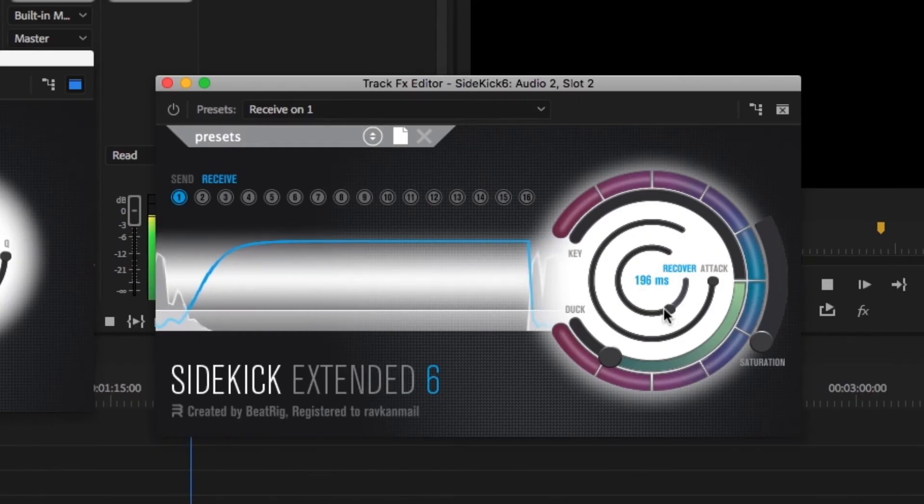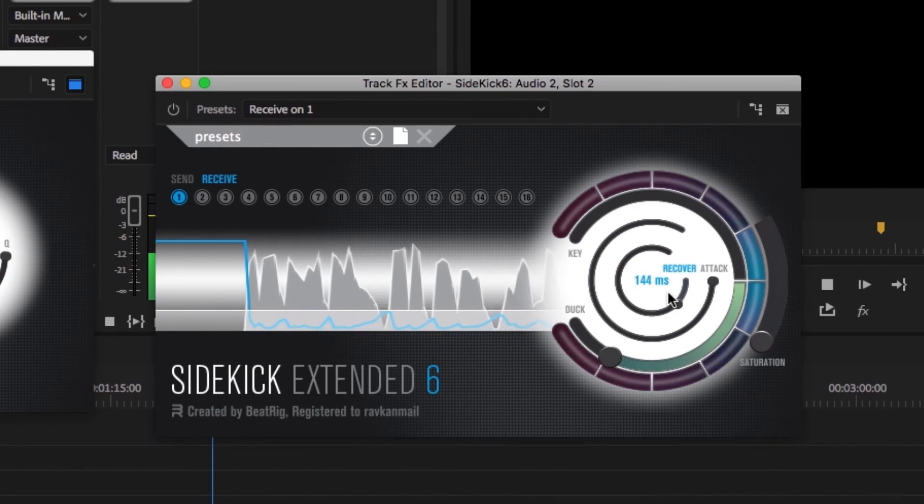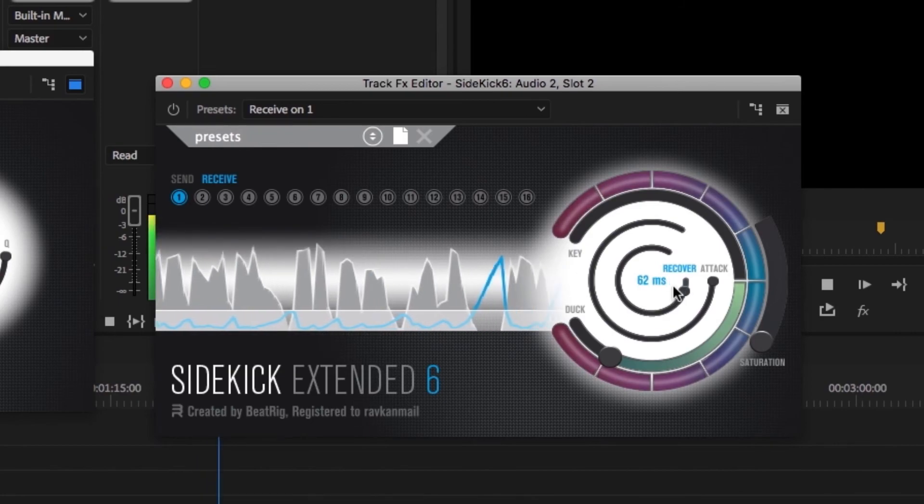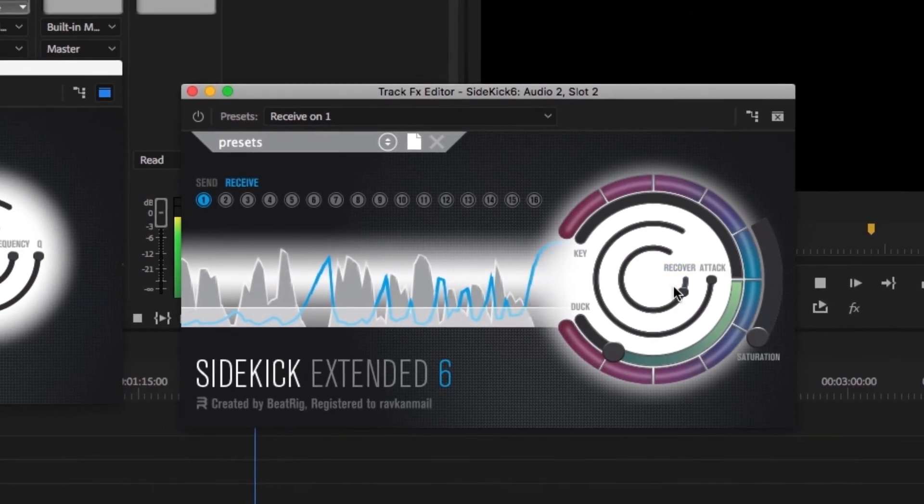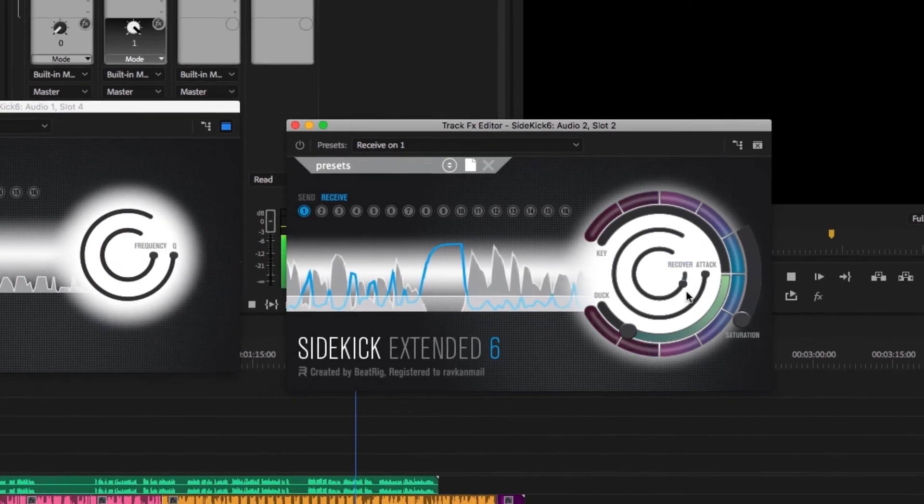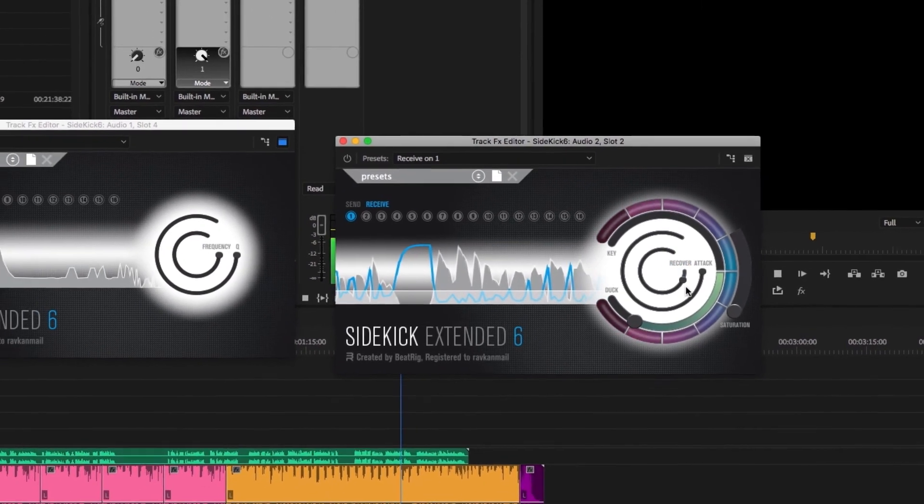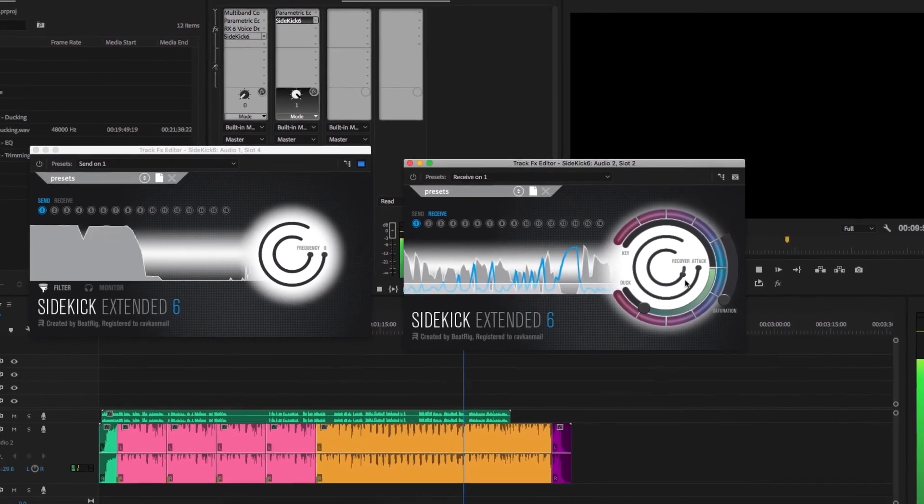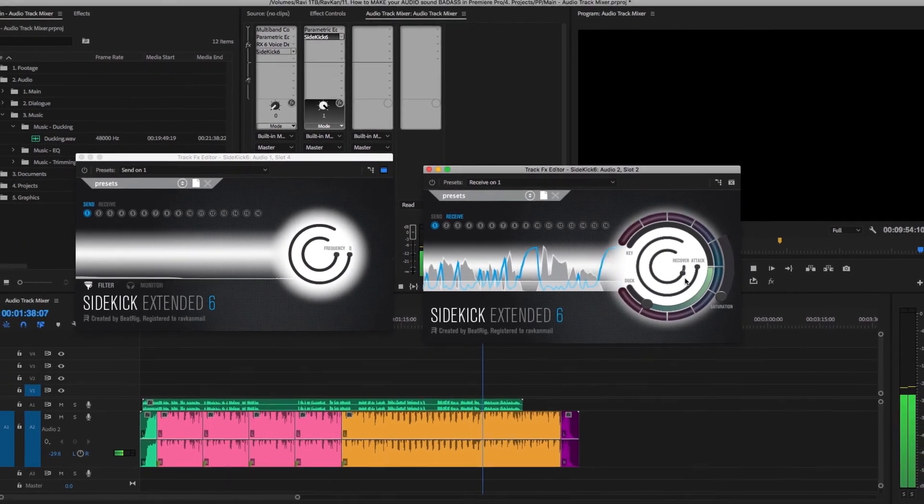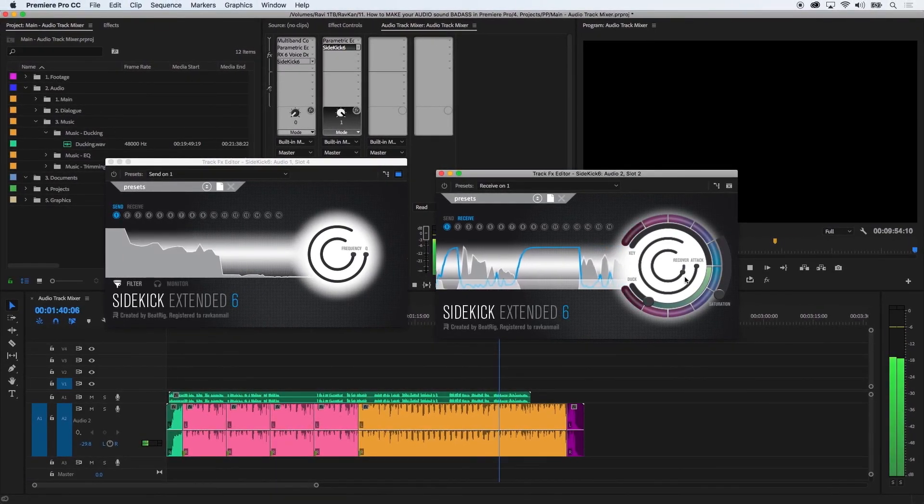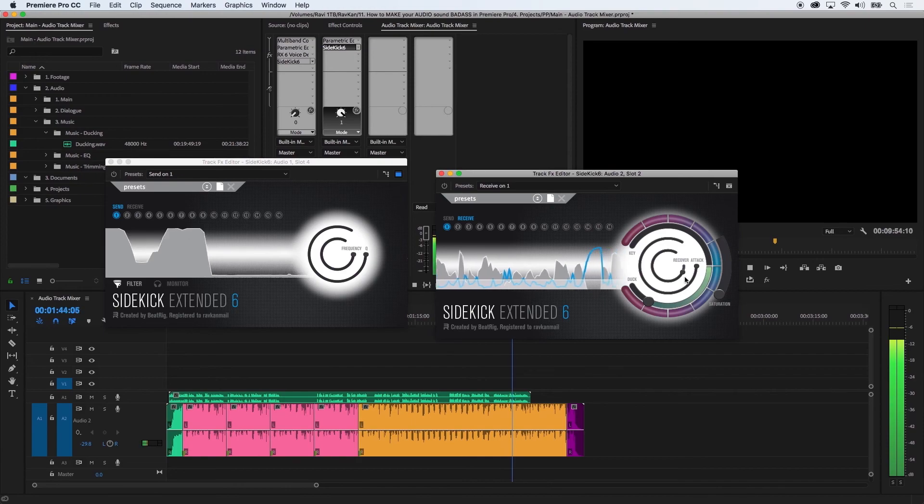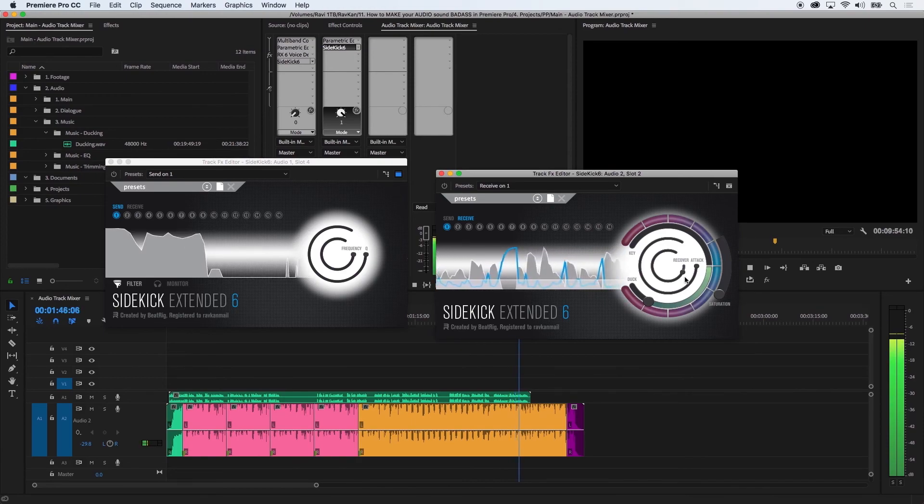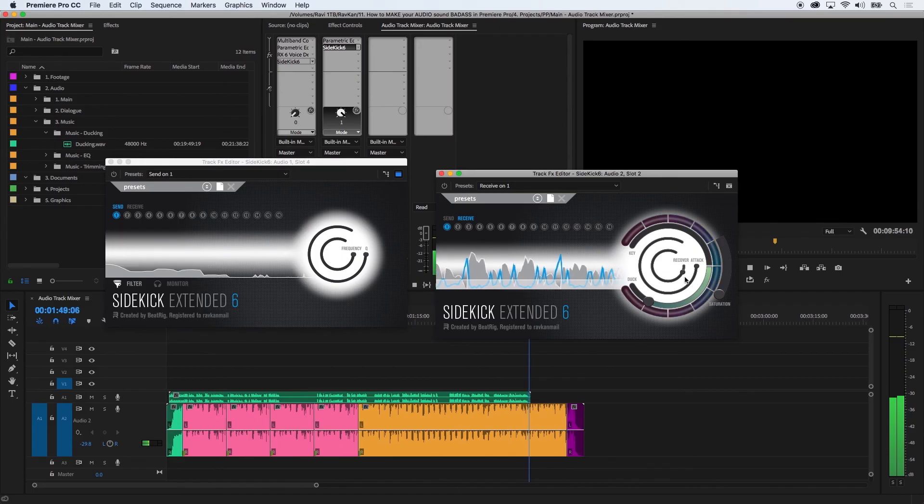Adjusting the recovery will affect how fast or how slow the music will return to its full strength. Again, these are the settings I've used in this plugin for this specific project but will be different for everyone. Side-chaining or ducking is such a good effect, and it saves so much time for everyone—instead of manually going in and adding in keyframes, removing keyframes, just to lower or increase the volume.